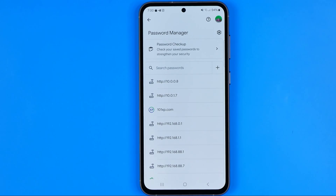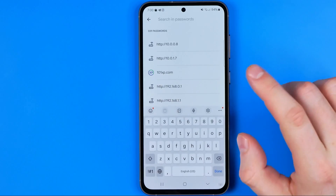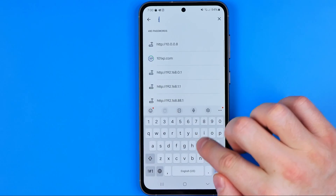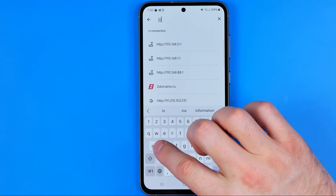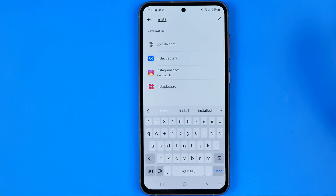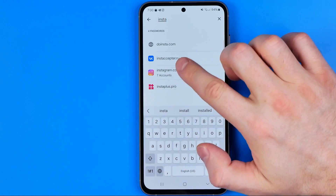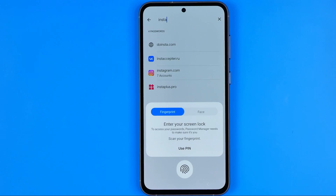However, if you have too many passwords here like me, you can easily use the search function to find a specific website. As you can see, I have seven Instagram account passwords saved here.